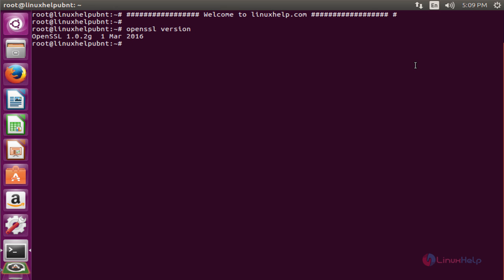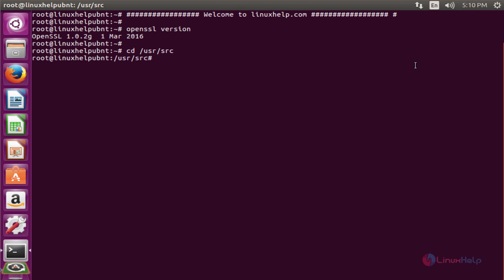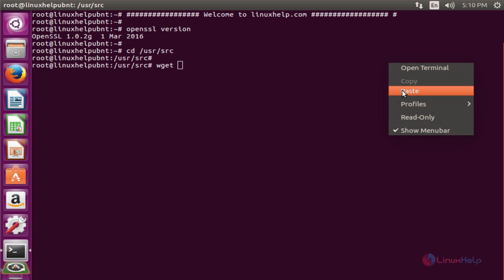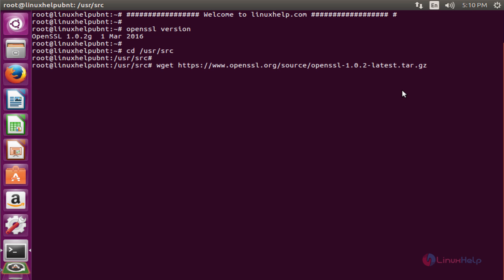Next, to download the latest version of OpenSSL, we need to change the directory. The command is cd /usr/source. Then to download the latest version, the command is wget followed by the path.